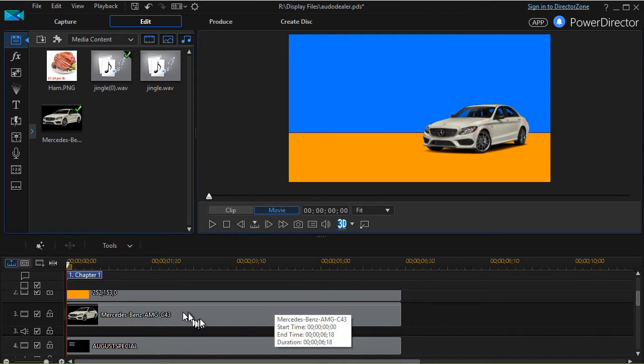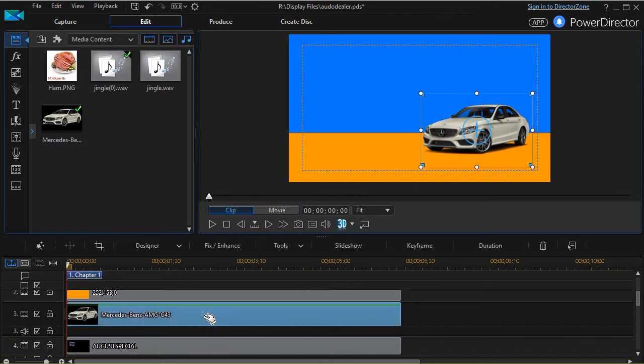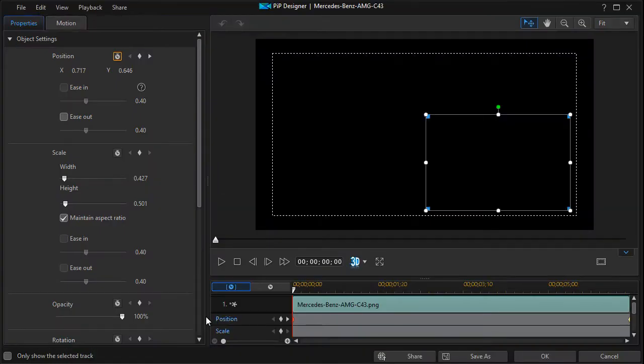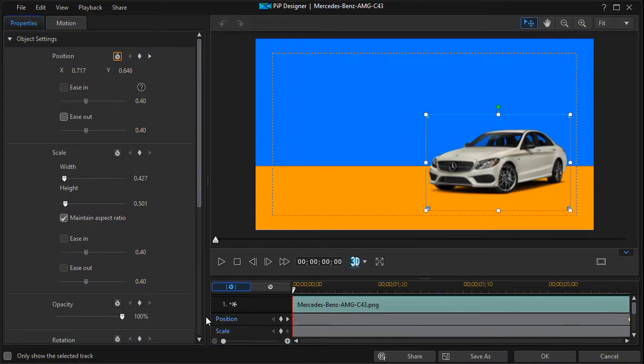Let me show you how. I'm going to click on the track with the picture of the vehicle, double click, and that will get me into my PIP designer.